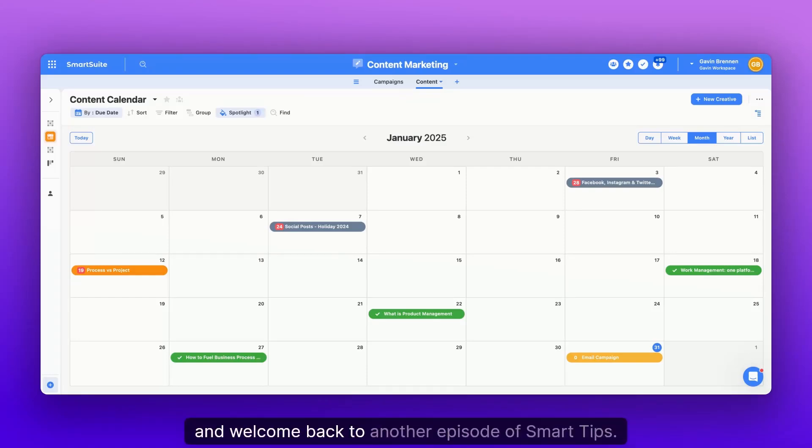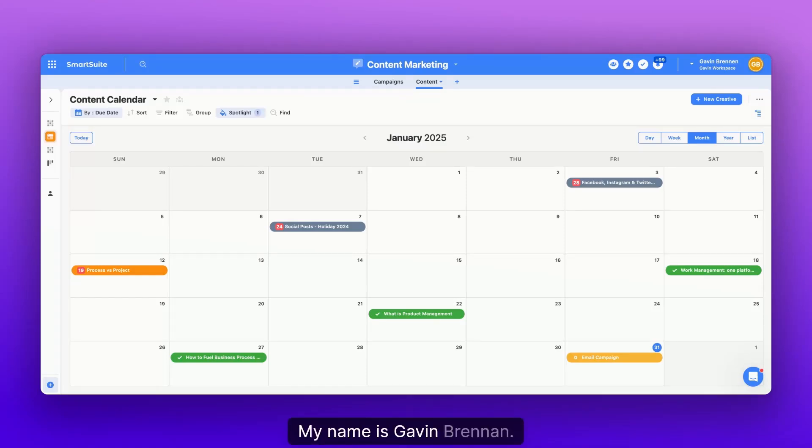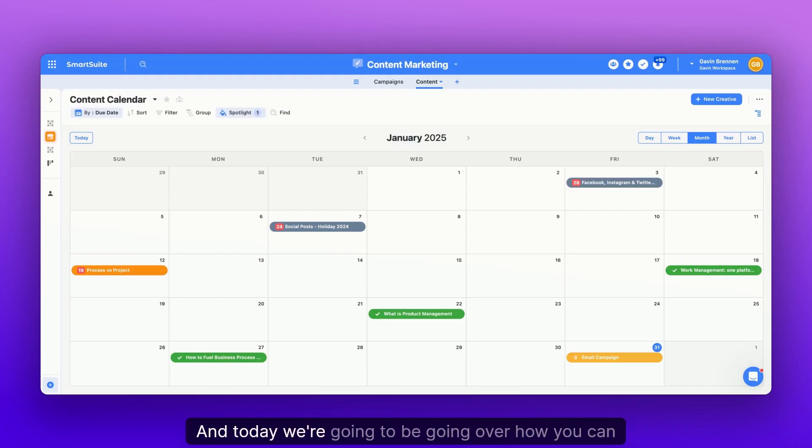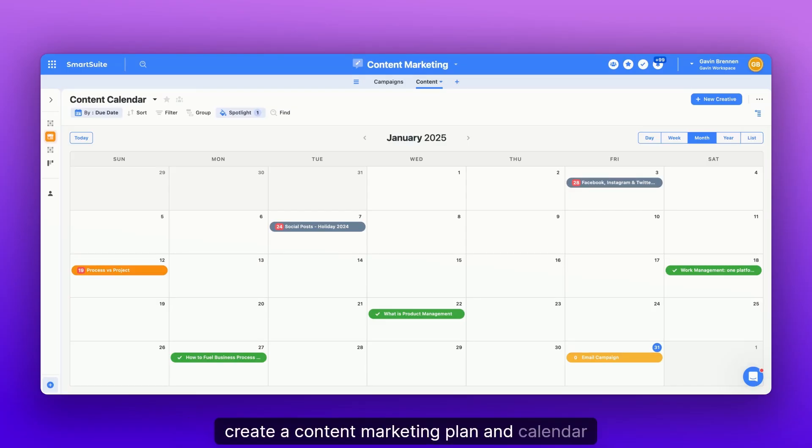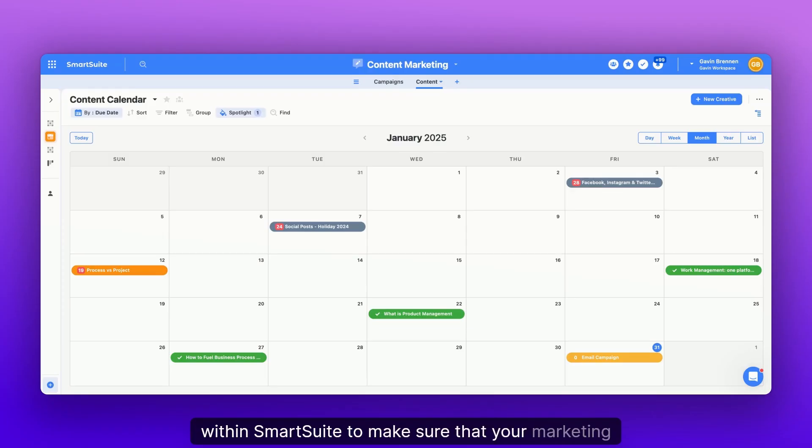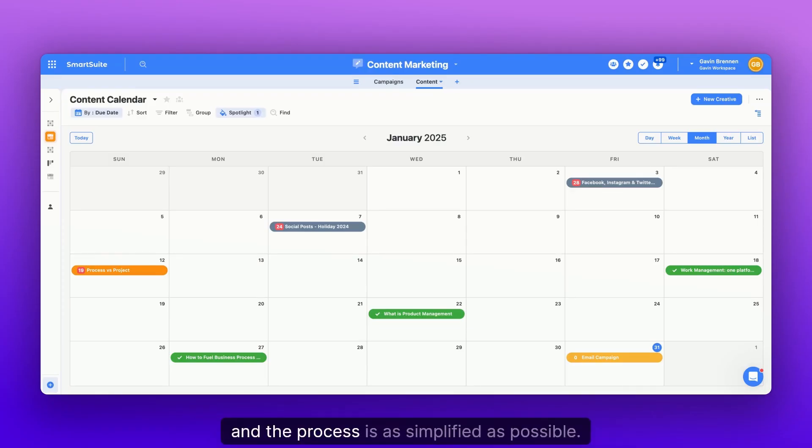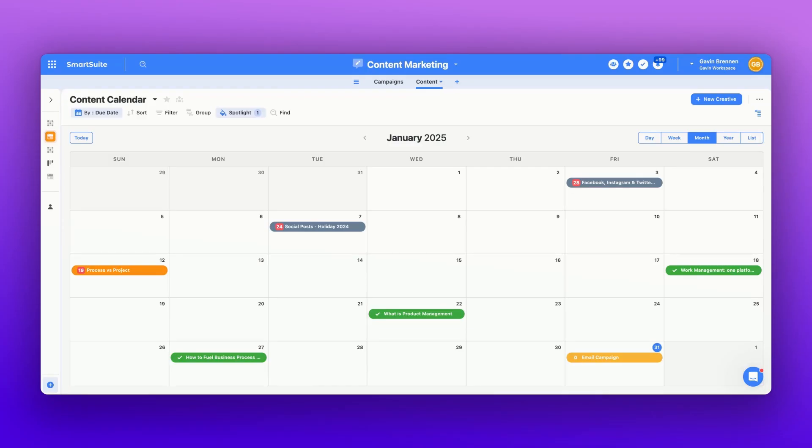Hello and welcome back to another episode of Smart Tips. My name is Gavin Brennan, I'm a product specialist here at SmartSuite. And today we're going to be going over how you can create a content marketing plan and calendar within SmartSuite to make sure that your marketing campaigns on social media are completely planned out and the process is as simplified as possible.